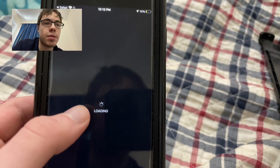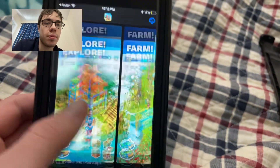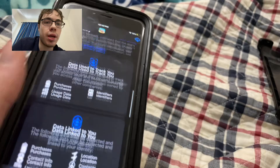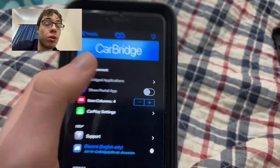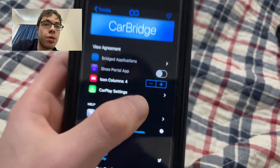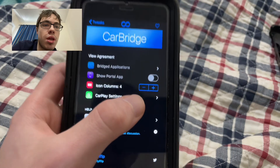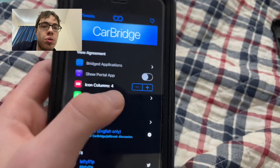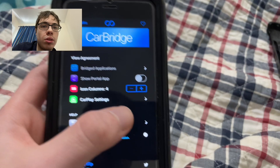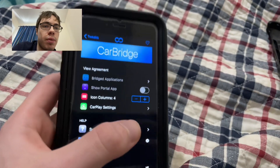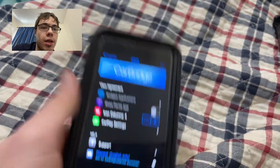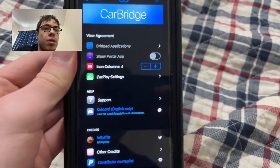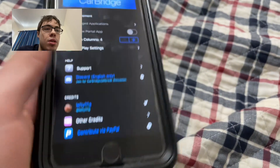I'll see you guys later — everybody subscribe. This is super cool, it actually works. A lot of people think that you need a jailbroken phone to use CarBridge, but you don't. You just need the website, which was zoomods.com, where you can actually download CarBridge onto your device. Subscribe to the channel because it fully works and it's super cool. Tell all your friends and peace out.